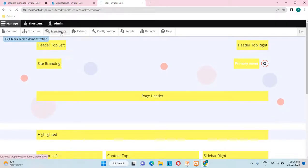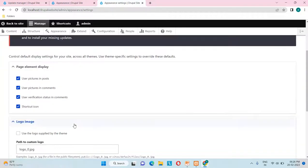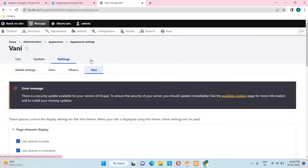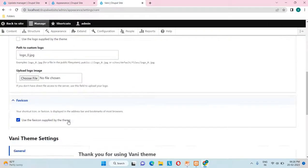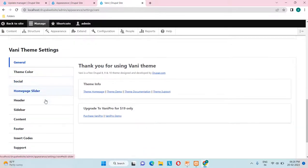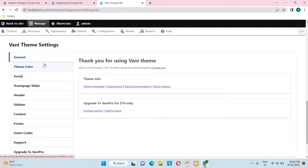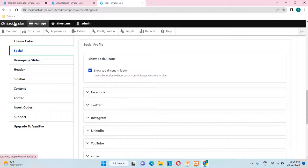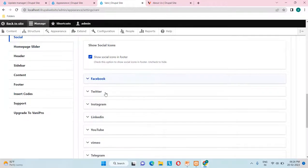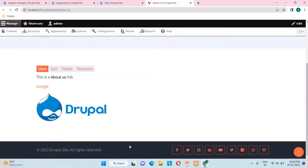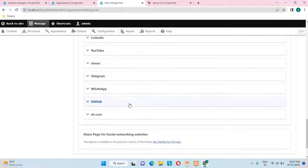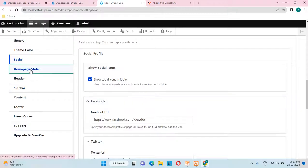Now let's see the appearance settings for this theme. Going to appearance settings, the global settings are the same. But going into the Vani-specific settings, you can see logo image, favicon, and additional theme-specific settings related to Vani — such as theme color and social icons. On the site's footer you can see Facebook, Twitter, Instagram, and LinkedIn icons. Clicking on them, you can provide each specific URL: Facebook URL, Twitter URL, Instagram URL — all manageable from the Vani theme settings.